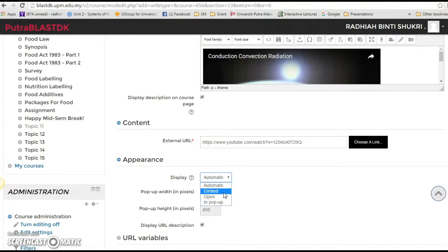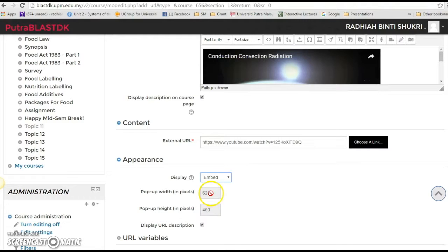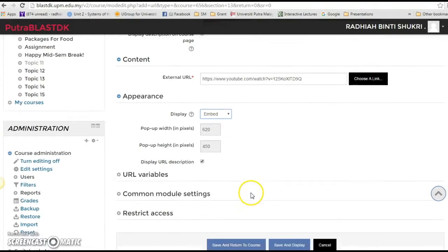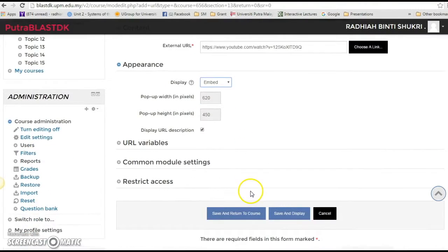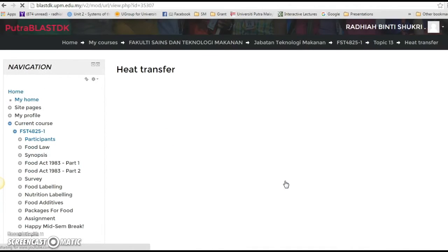But let's go with embed so that the video can be embedded straight away when the students want to see it. You can change the size, oh seems that you can't, it's already fixed if you embed it. All right, so save and display.